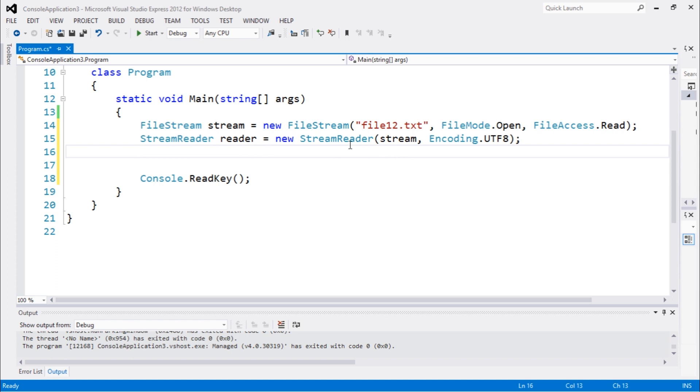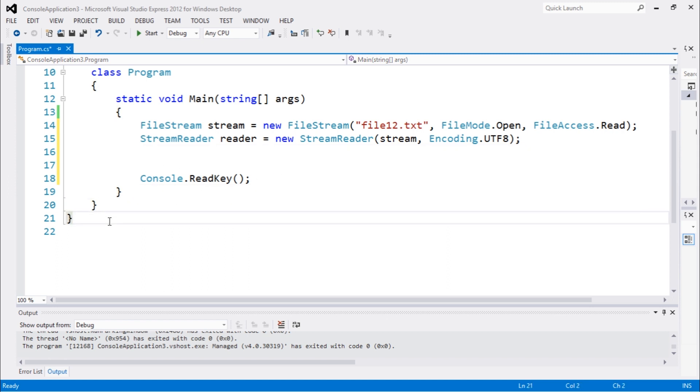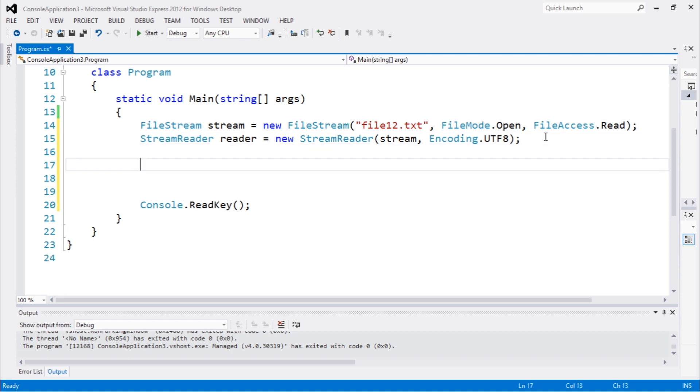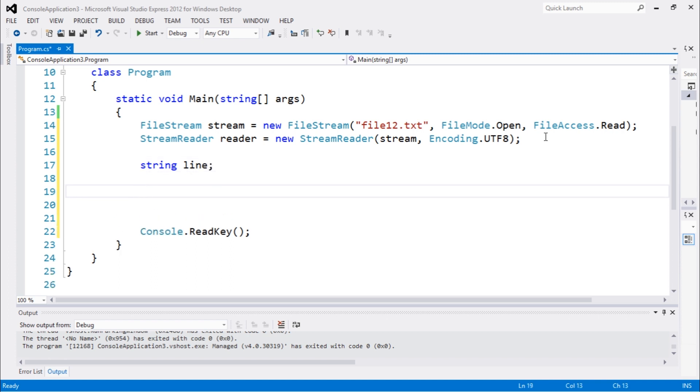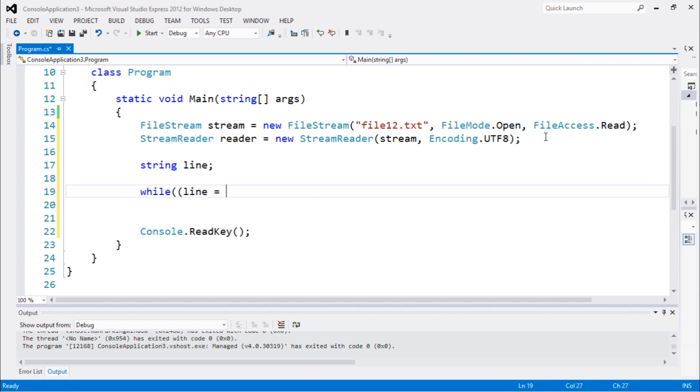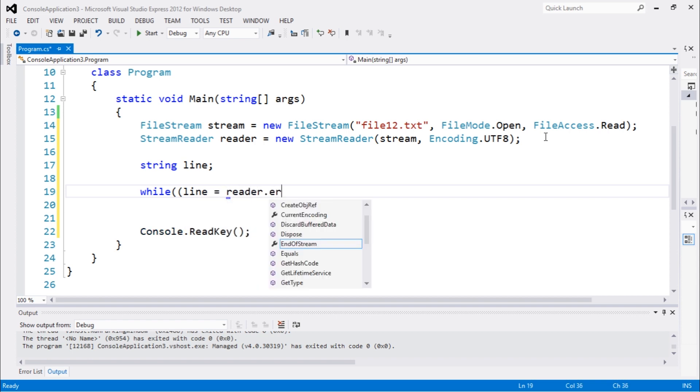So to read a file we need to use the while loop. In the last video, what we did was string line, and while line equals reader.ReadLine, and while this is different than null, what we would be doing,